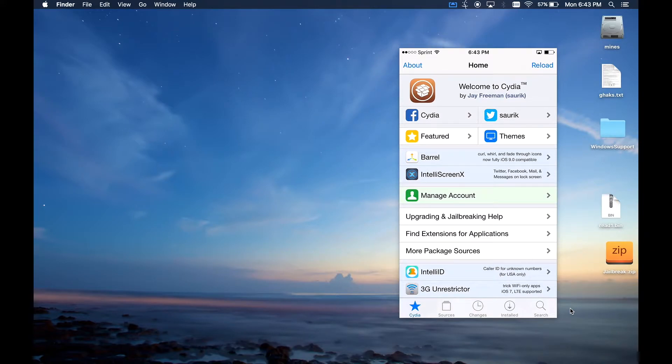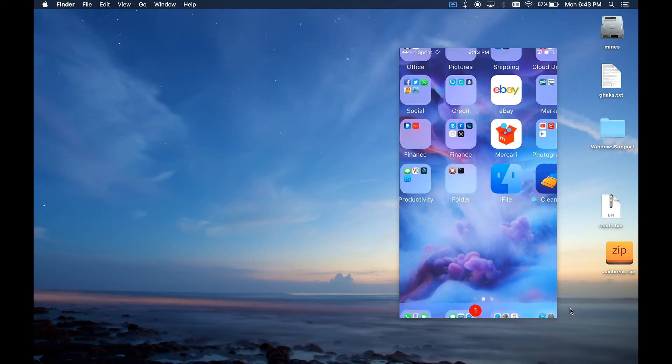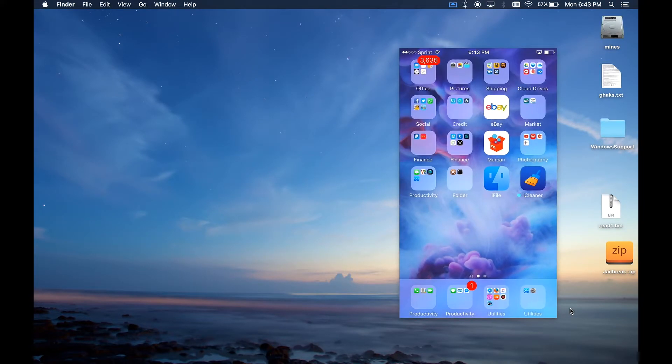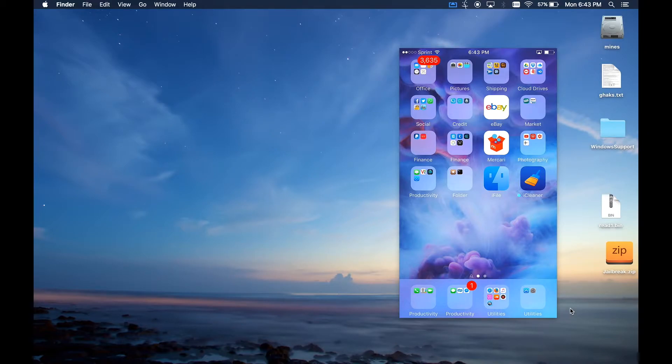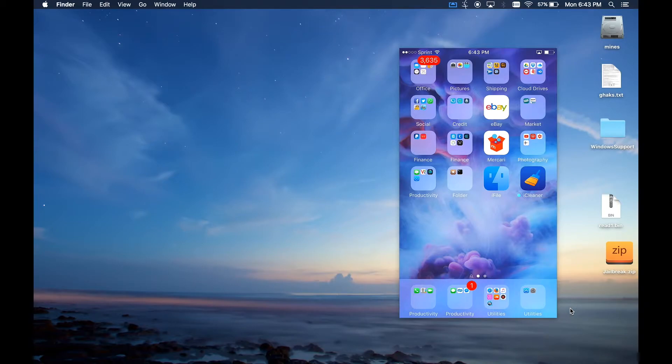There's one of two ways, both of which require you to install a developer certificate. What that does is it lets you install developer apps, so apps that are not required to get via the App Store.